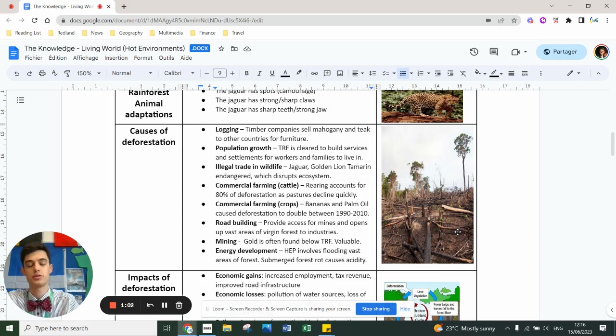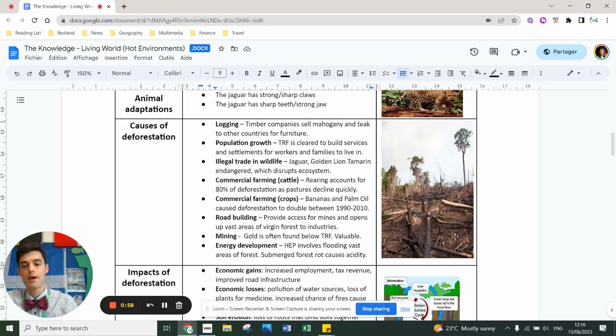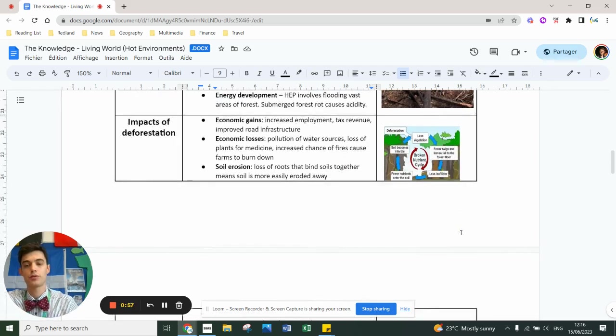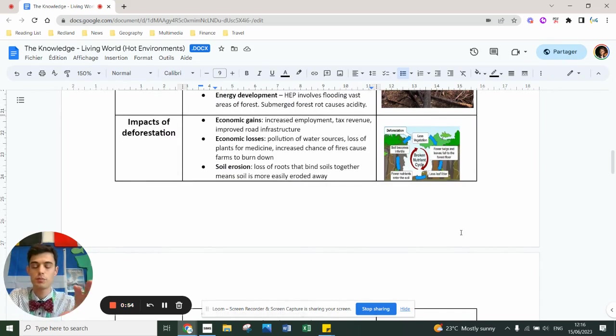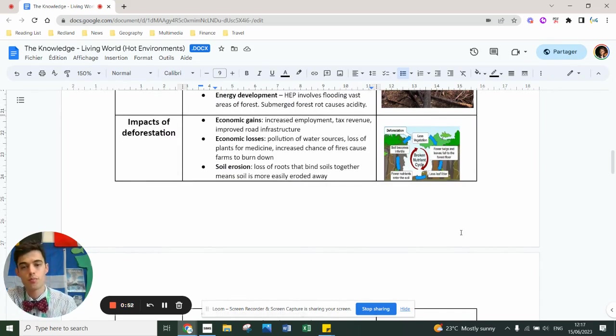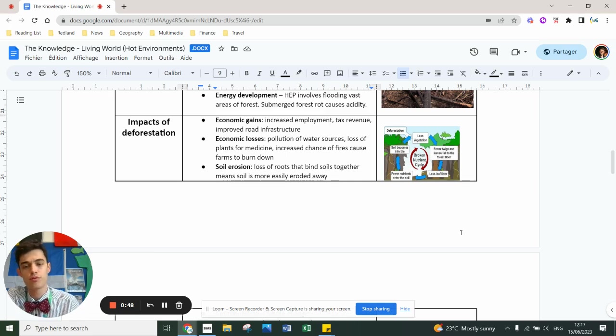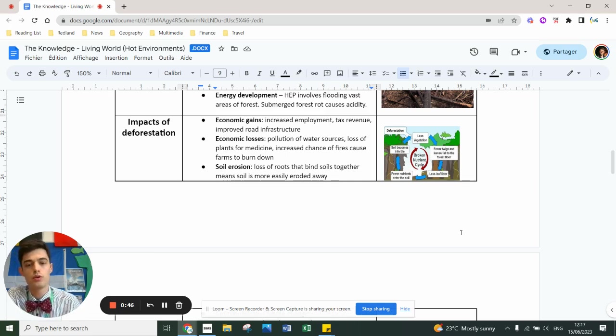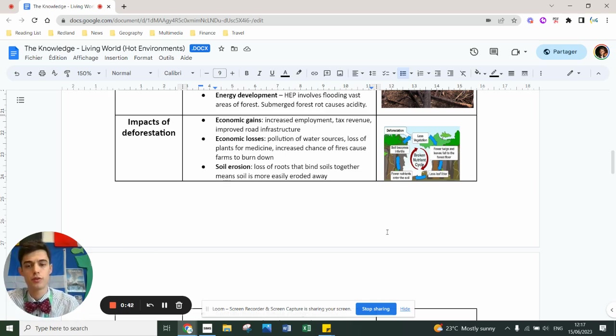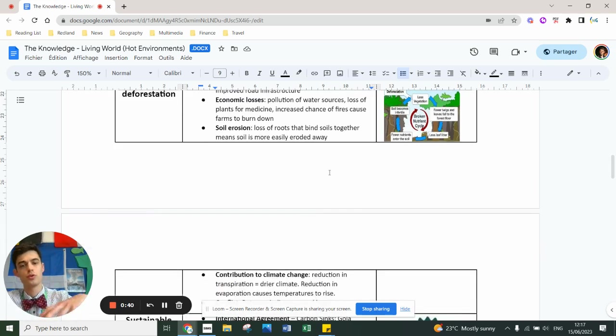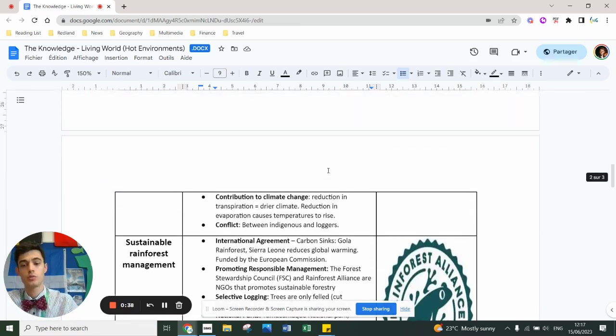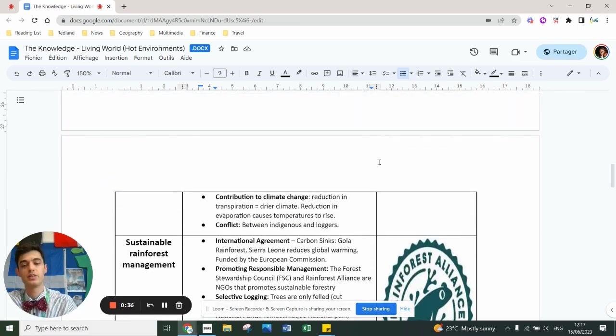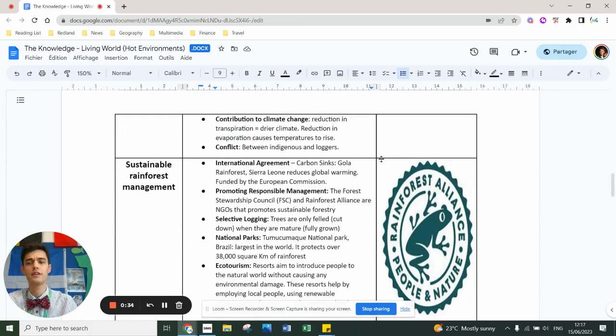Impacts of deforestation - there's economic, positive and negative, and that's where most people go wrong on an exam. There's pros and cons. The pros are it increases employment, provides tax revenue for government, improves infrastructure of the country. But it pollutes water sources, we lose medicines, increases the chance of forest fires, leads to soil erosion because the roots bind the soil together, contributes to climate change, and can lead to conflict.